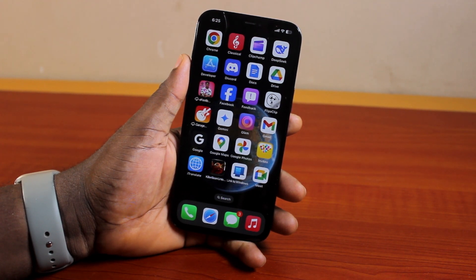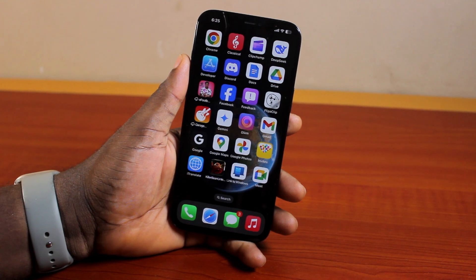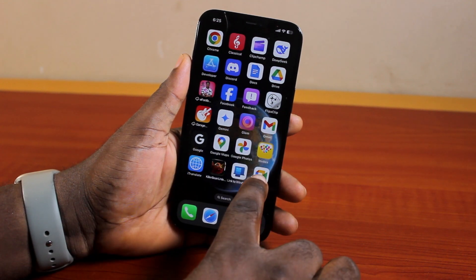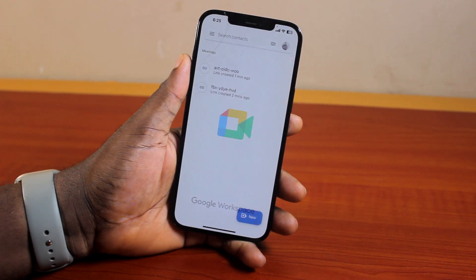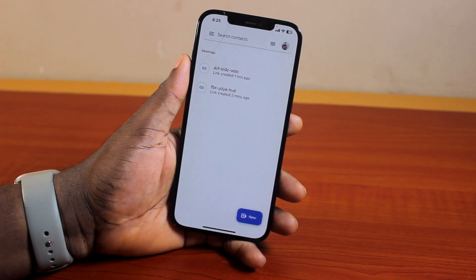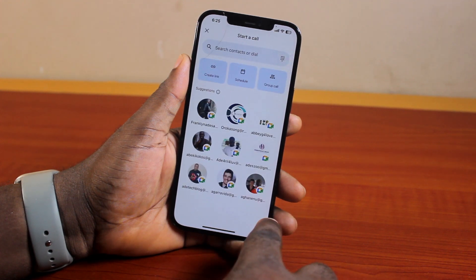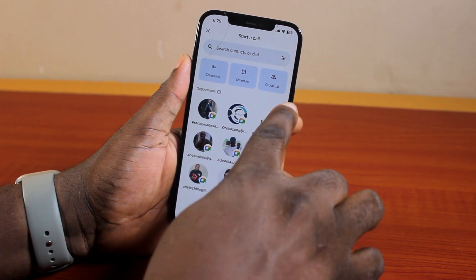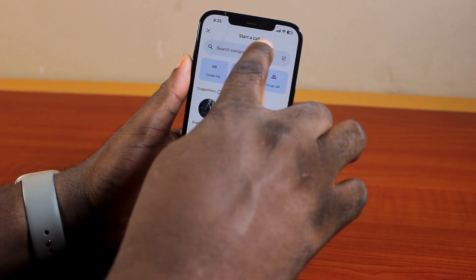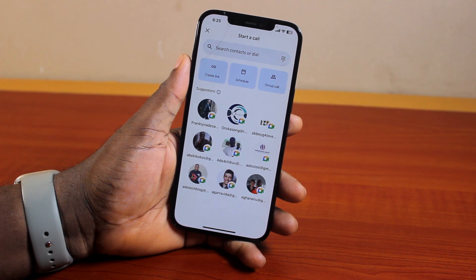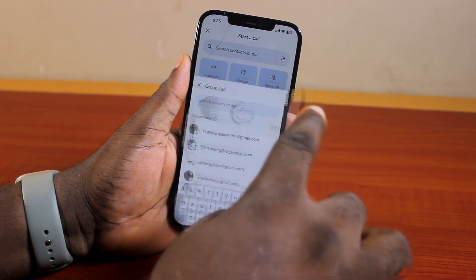Now, to make a group call on Google Meet, all you need to do is open the Google Meet application — this could be on Android or on iPhone. Click on 'Add New' at the bottom right. Then, under 'Start a Call,' locate and click on 'Group Call.'